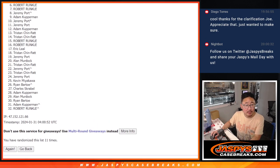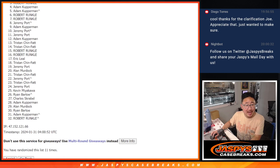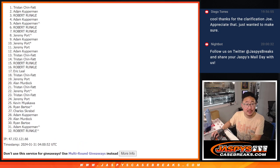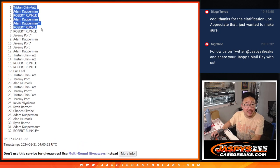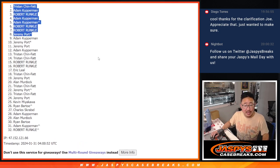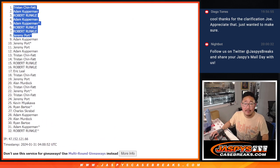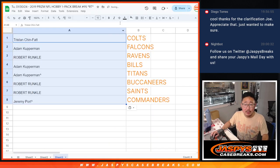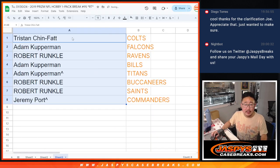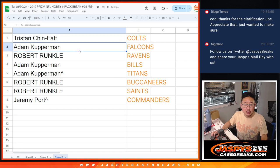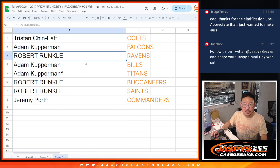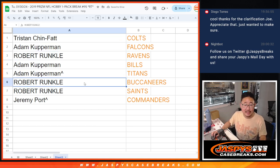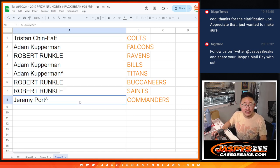Jeremy, Robert, Robert, Adam, Adam, Robert, Adam, and Tristan. Nothing to worry about, Adam. Nothing to worry about. There's the top eight right there after eleven. Let's line you up with the team. There you go. Tristan with the Colts. Adam with the Falcons. Robert with the Ravens. Adam with the Bills and Titans. Robert with the Buccaneers and Saints. And Jeremy with the Commanders.